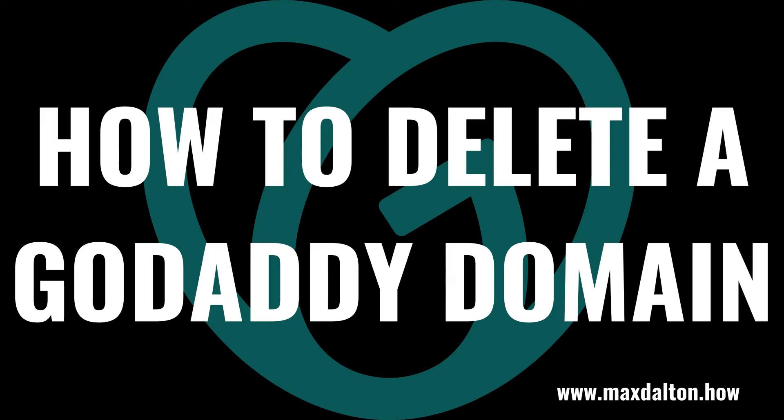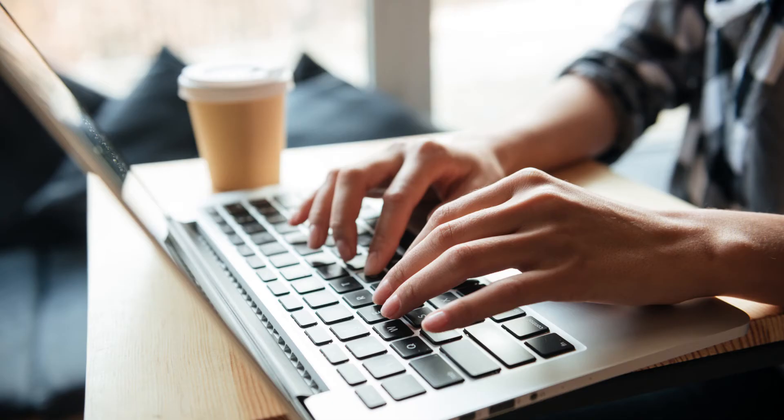What's up everyone. I'm Max Dalton, and in this video I'll show you how to delete a GoDaddy domain.